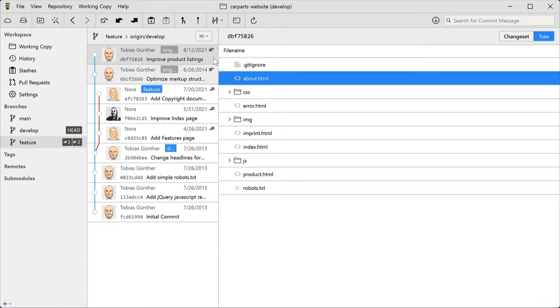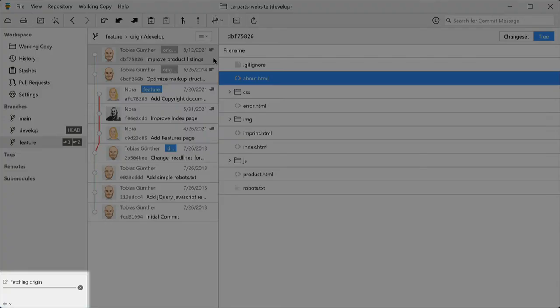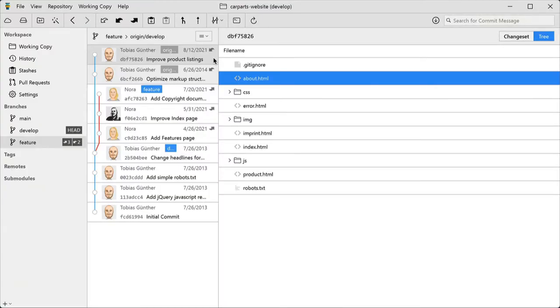Also note that Tower has a so-called auto-fetch feature. It regularly checks in the background if there's new stuff on the remote server. Thereby, you should always be up to date.